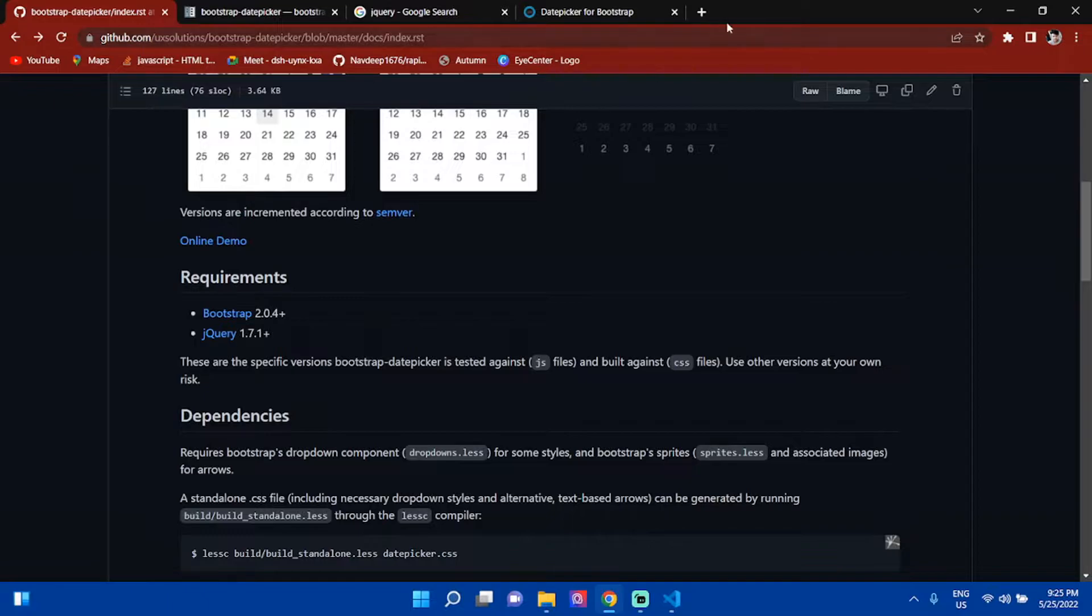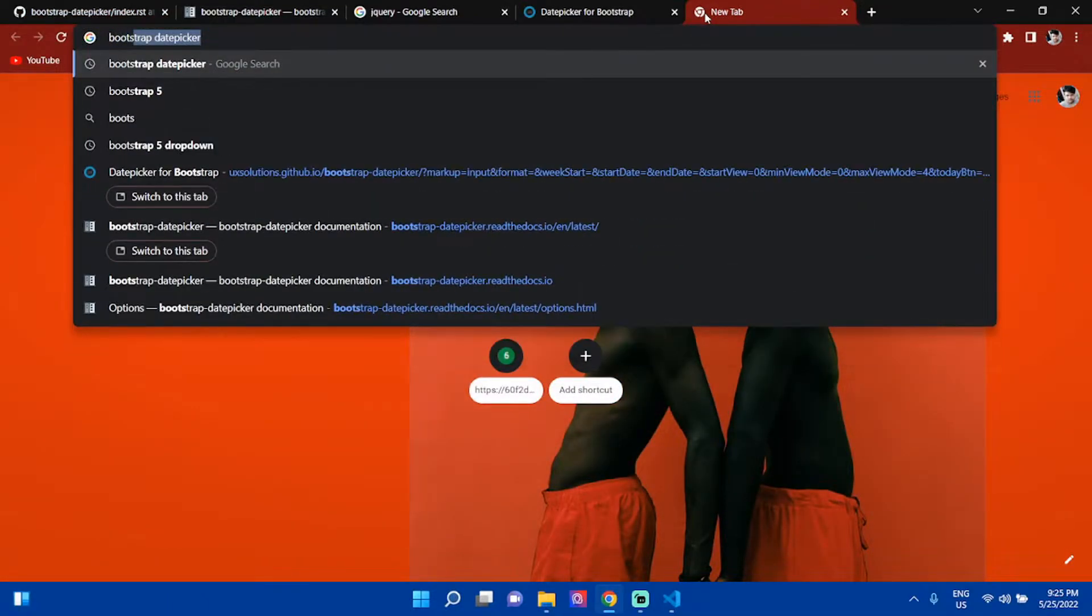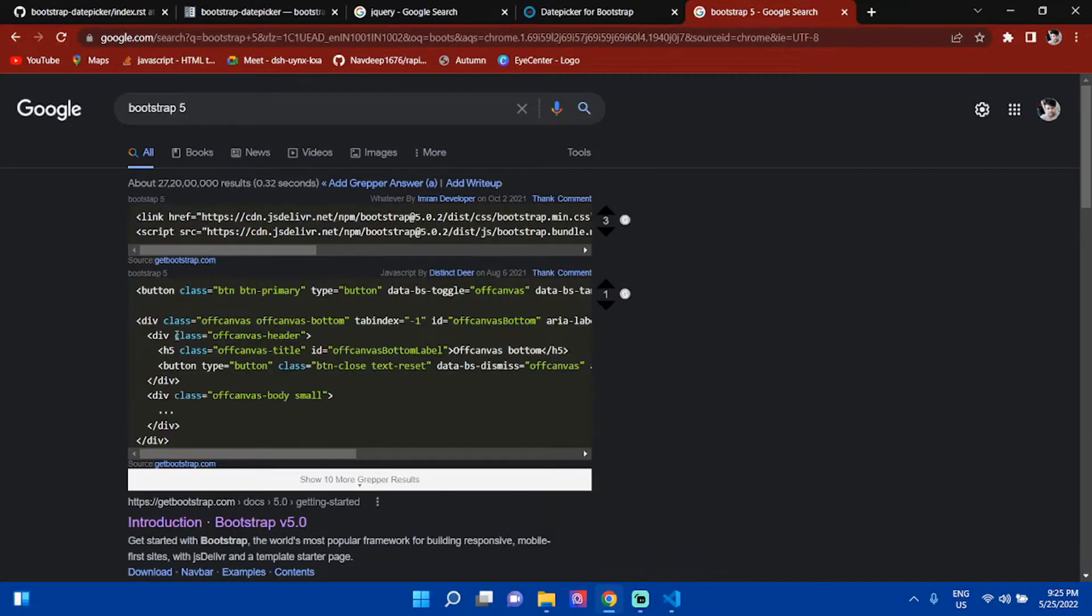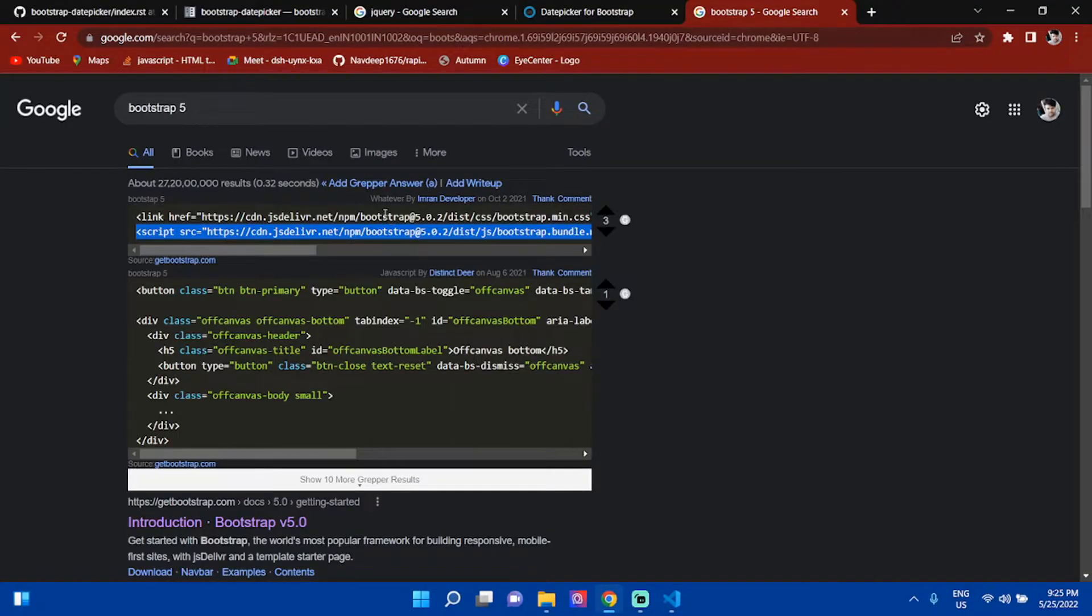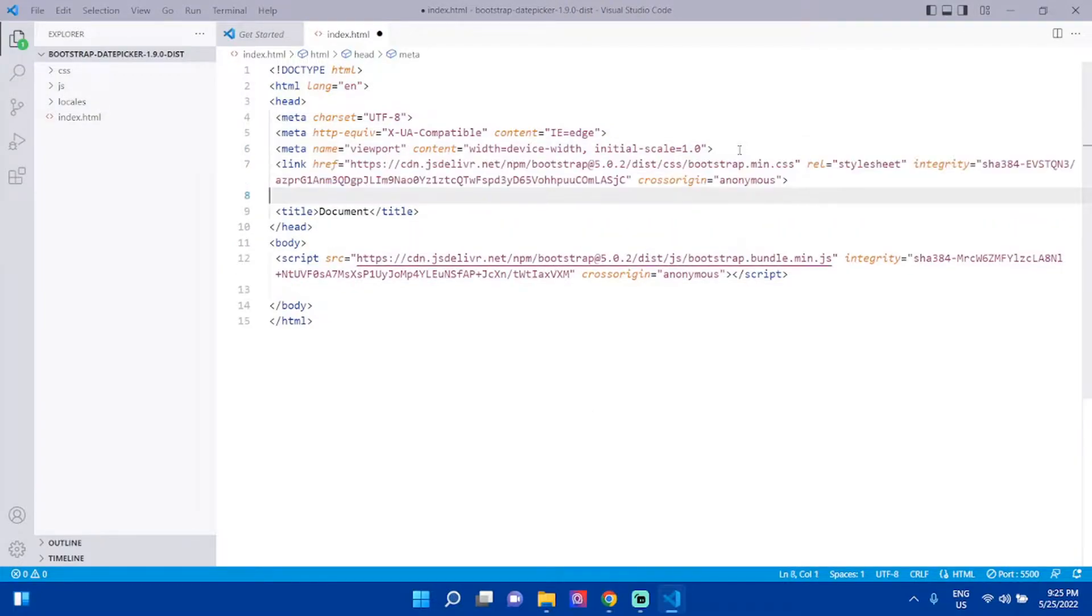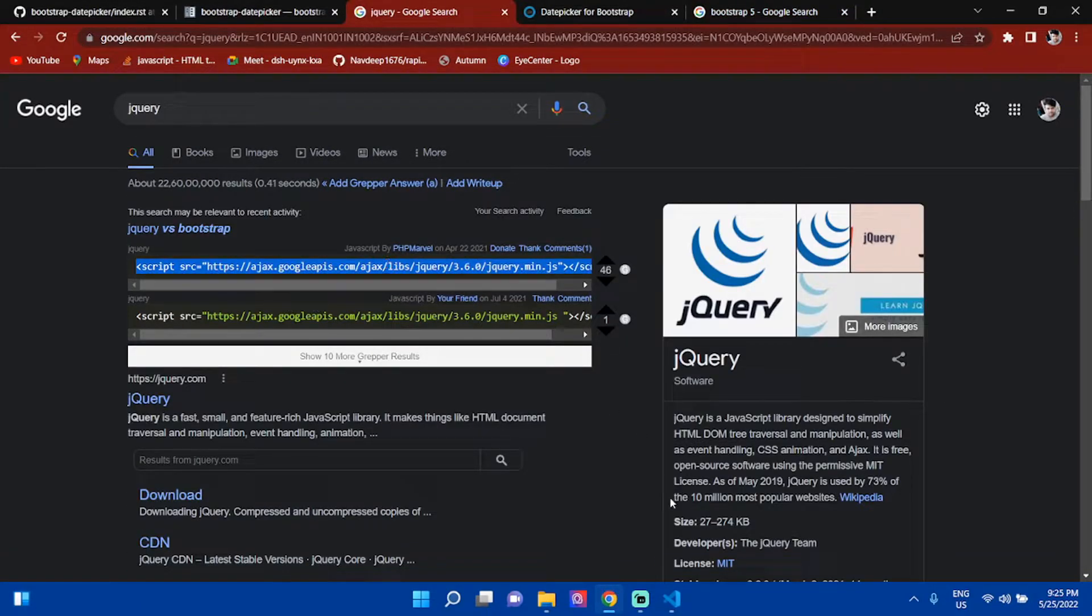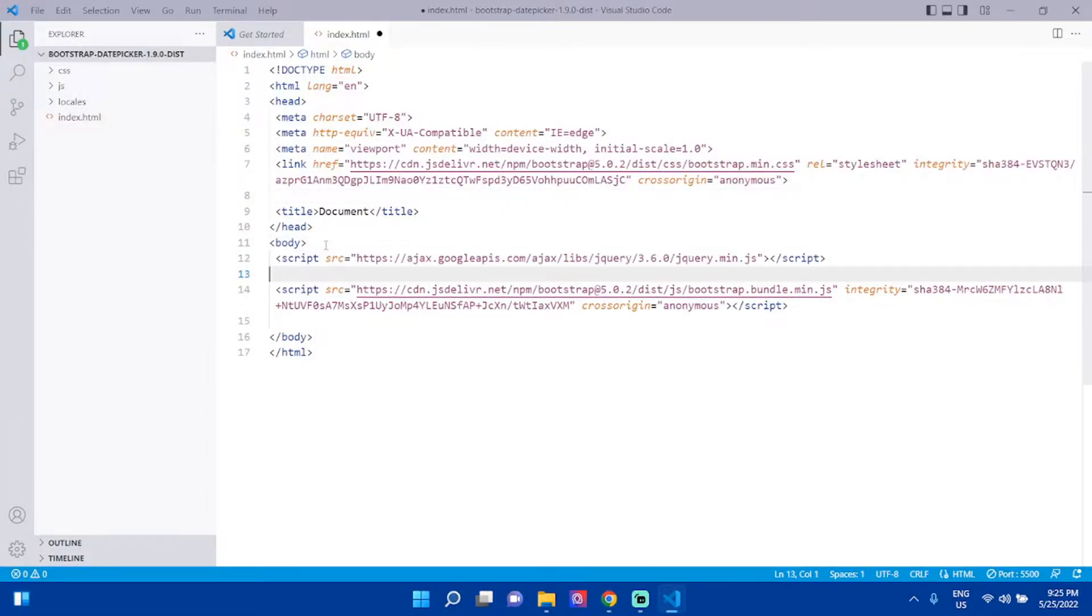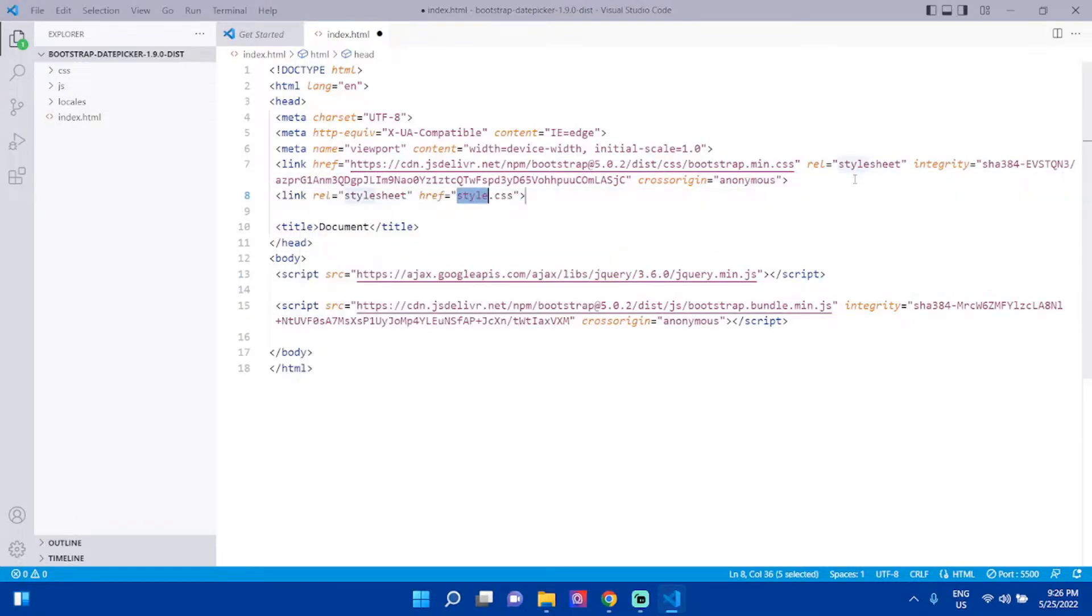I am importing Bootstrap 5 CDNs here. I've added the script, then I have to add the CSS. In the next step, I need jQuery. I'll search jQuery CDN, import it.